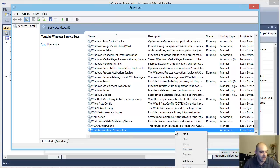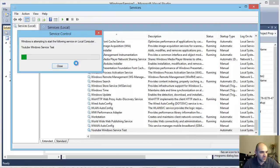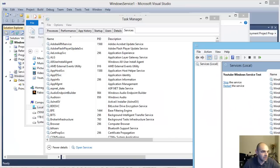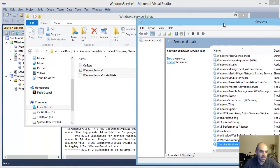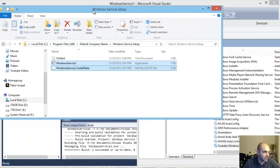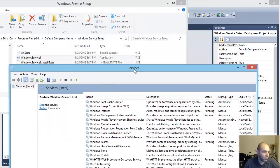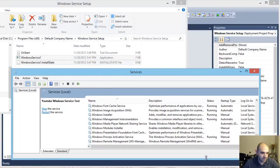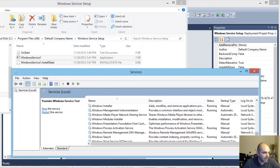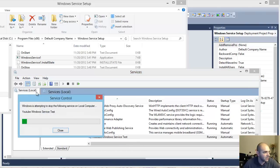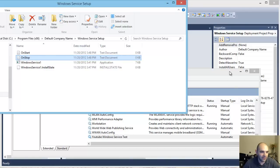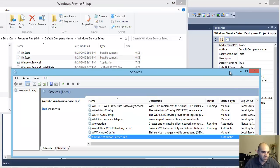That's because Automatic doesn't necessarily mean running — it just means that when the computer starts, that's when it will start automatically. I'm going to right-click and click Start just to make sure it starts fine, and you can see it's running. Going back to our folder, you can see the OnStart file was created, which is supposed to happen when it starts. I'm going to right-click and stop the service, and you can see the OnStop file is created in there, proving the service starts and stops correctly.